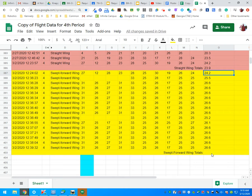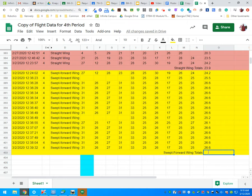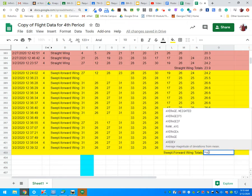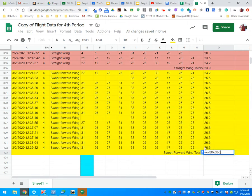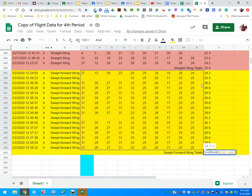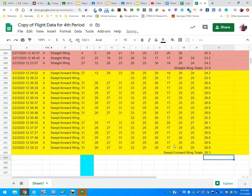And the last one: we click equals AV, select average, left click my last flight, scroll up to the first flight. All of my flights are selected, I press the enter key. We have calculated the average for all of our wing types.